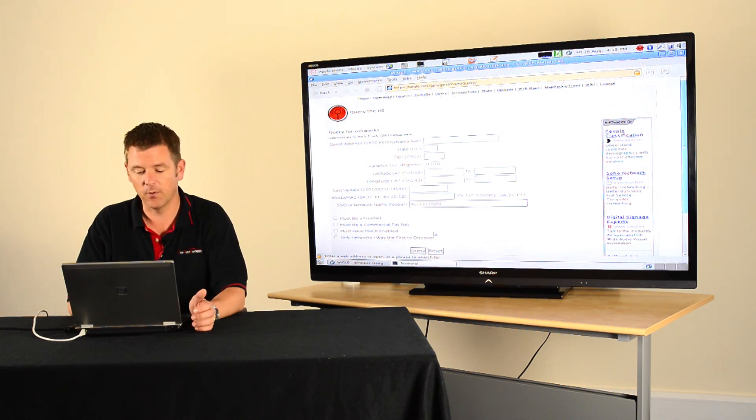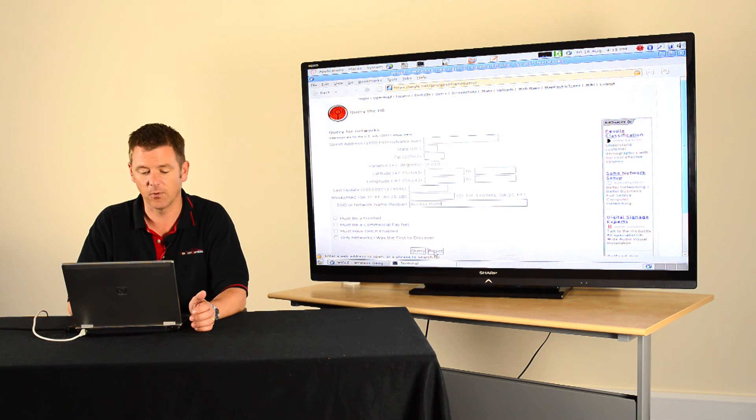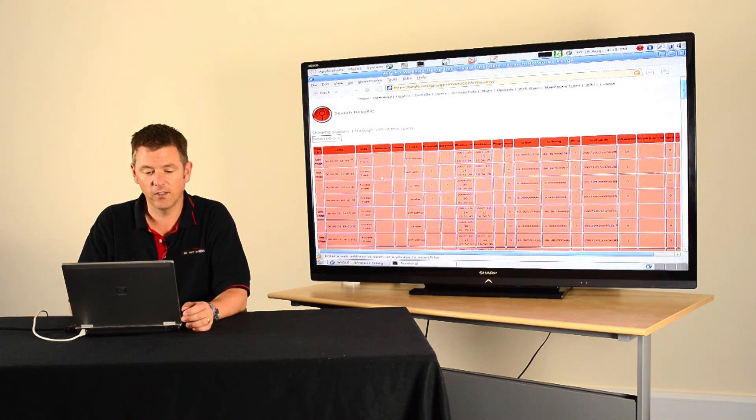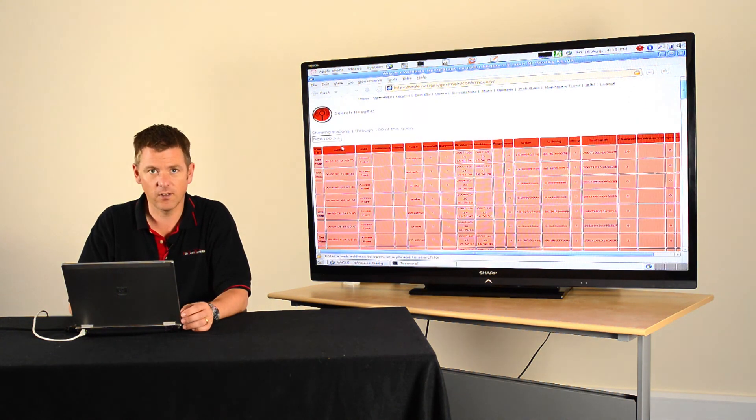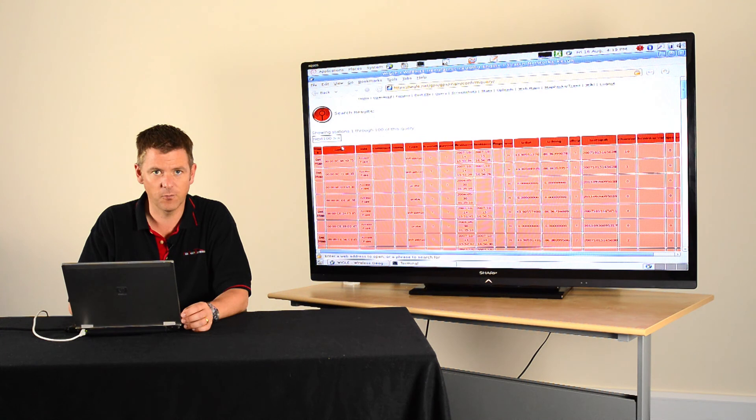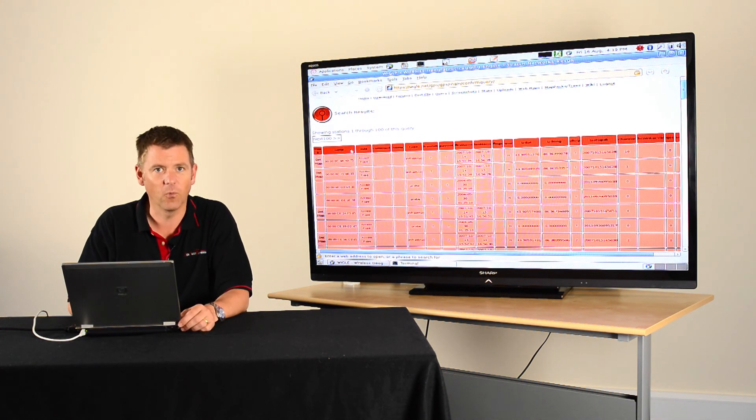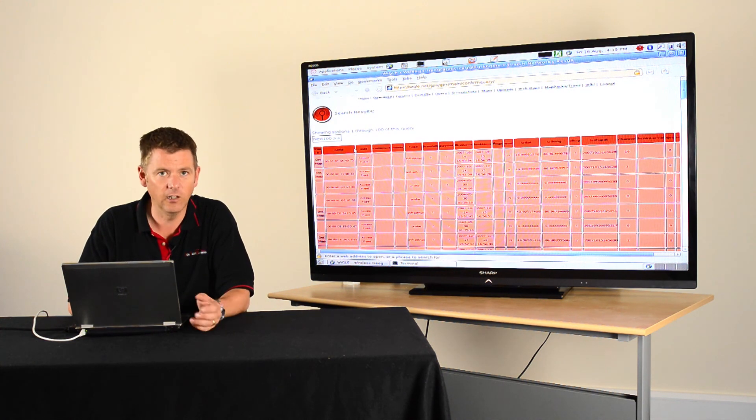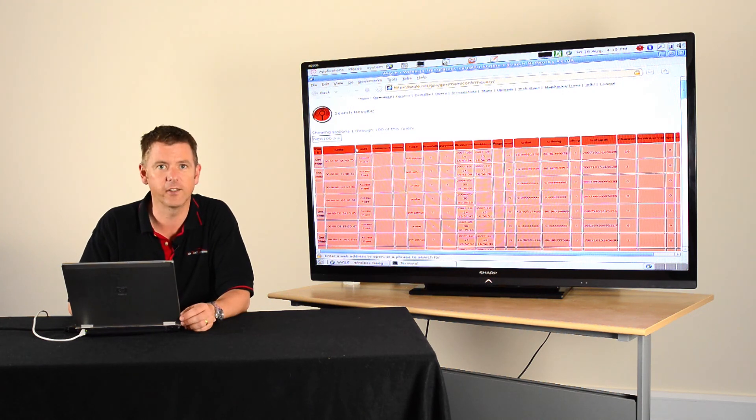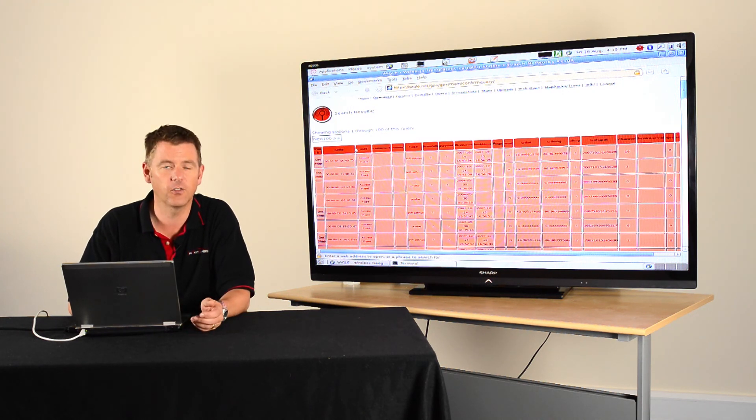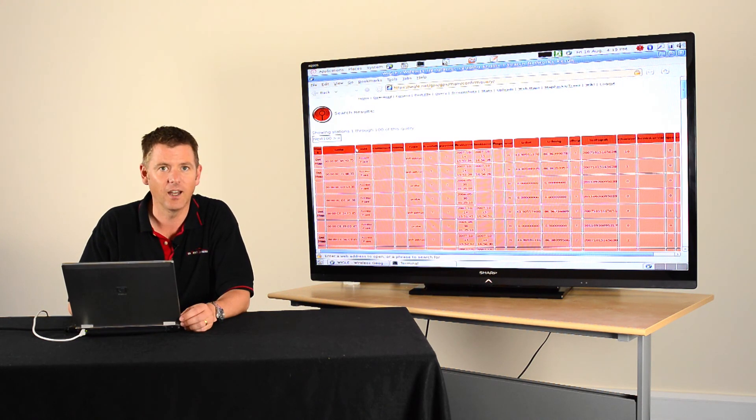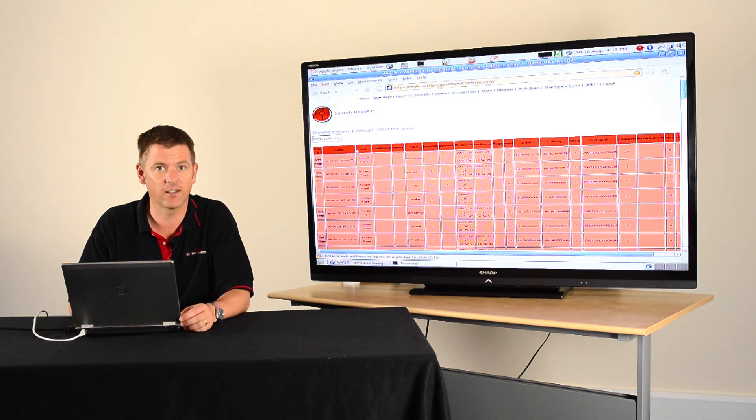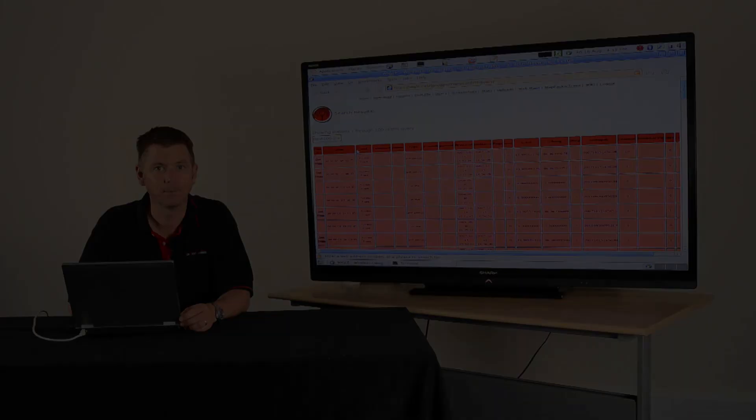Let's have a look to see how many people have got an access point called access point. And all of a sudden, you see there are hundreds and hundreds of people who have an access point with the name access point. Why? Because they've changed it. It's now lost in all the noise. There's no way I could work out where this person lived, because there are far too many access points called access point. So have a think about changing your access point name too.